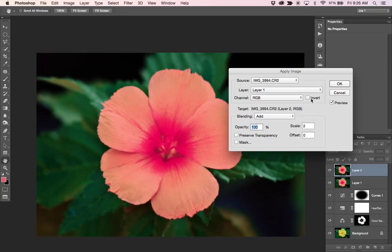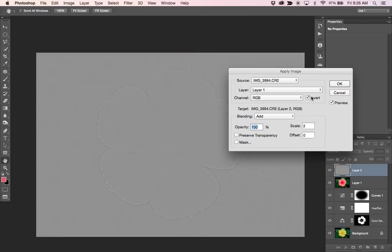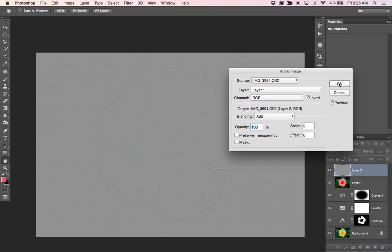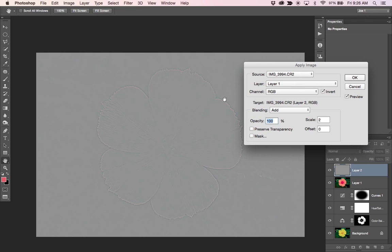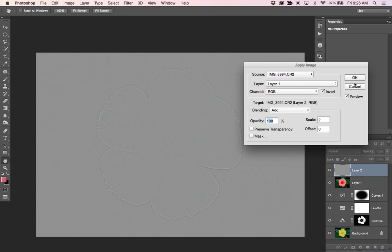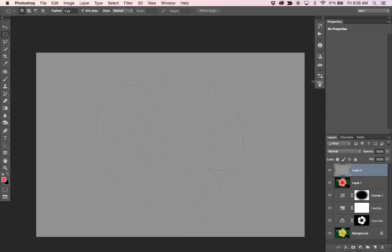I'm going to hit add and an offset of zero is good. And I want to make sure that invert box is checked and you can kind of see, if you're familiar with creating a high pass layer for sharpening, this is very similar, but it doesn't create as much of the white haloing or fringing around the edges and it's just a better quality of a sharpening technique, in my opinion. So let's hit okay.